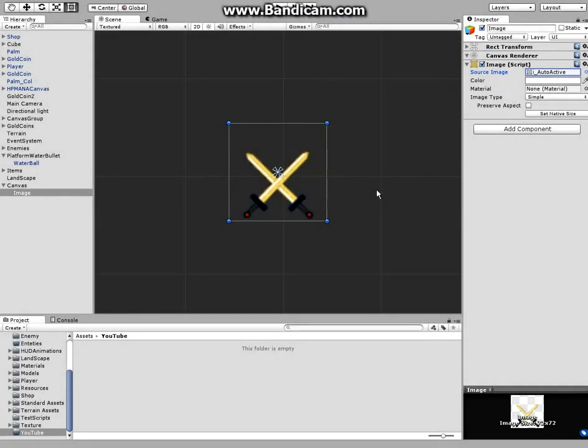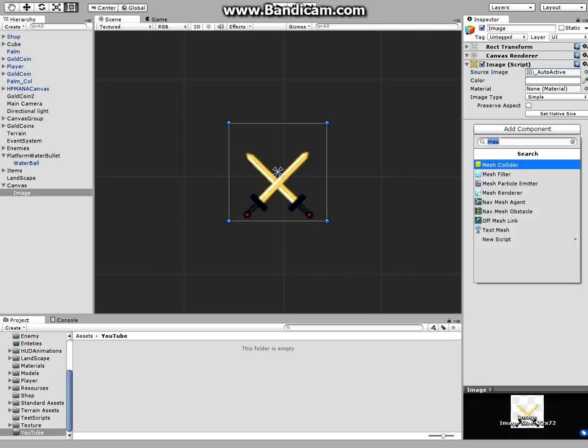And then the next thing is, under that same image, I'm going to click on Add Component and I'm going to type in animation or click on Animator.